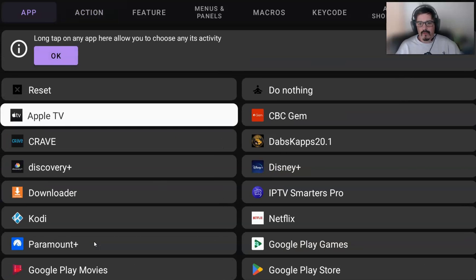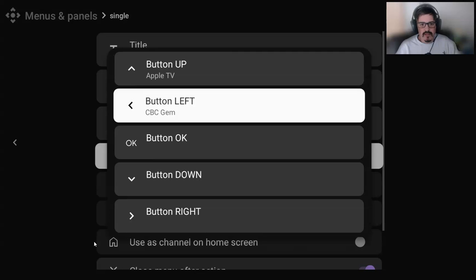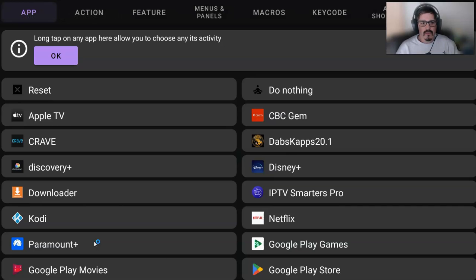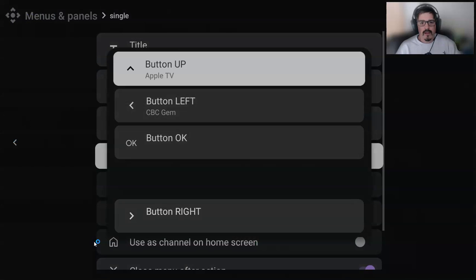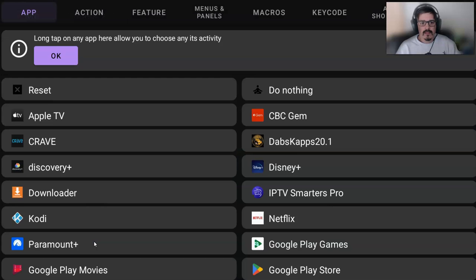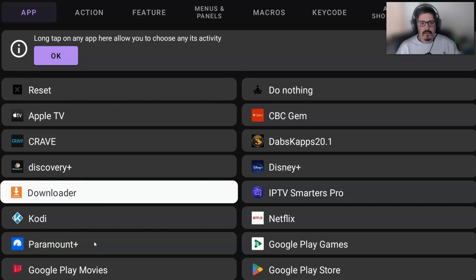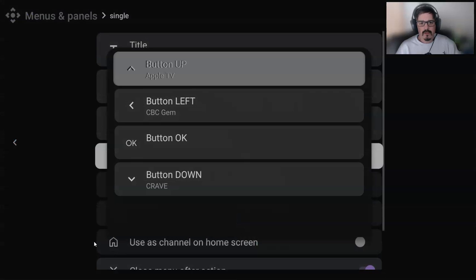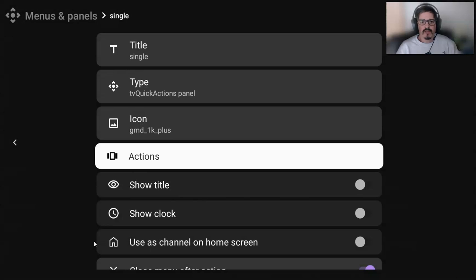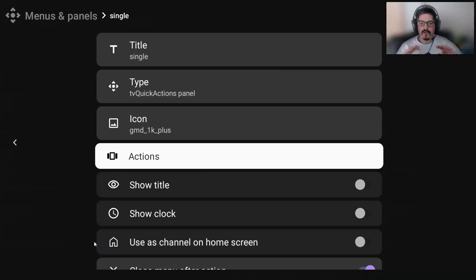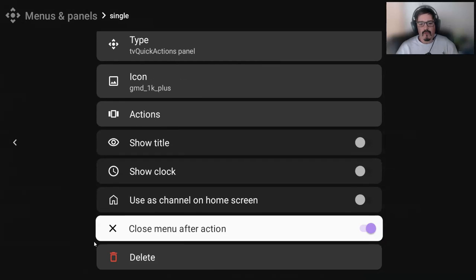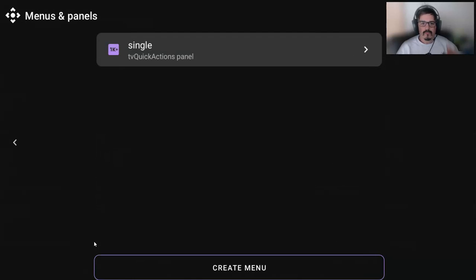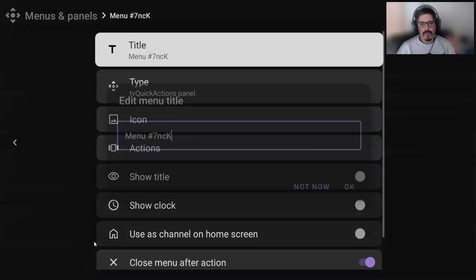I'm going to do CBC. I'll leave the okay button alone, down is Crave, to the right is Downloader. And so those will be my buttons for a single click. And again, I could add five. I only chose four. The center button, I didn't choose anything for that. So what I'm going to do is back up. So now we have it for single. I'm going to create one for double.